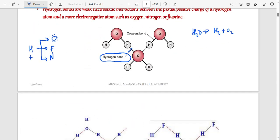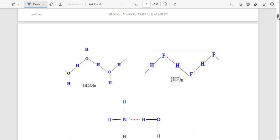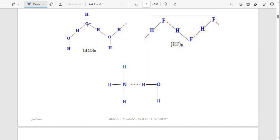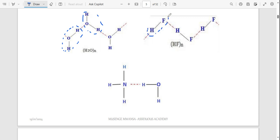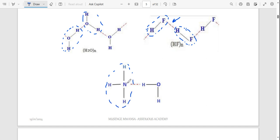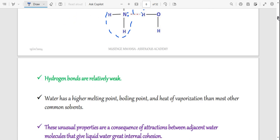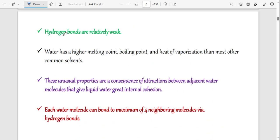Other molecules that have the same atoms described can also form hydrogen bonds. A water molecule can interact with another water molecule through hydrogen bonds. For example, hydrogen fluoride — the fluorine can interact with the hydrogen from another hydrogen fluoride. With ammonia, the nitrogen has a lone pair and can attract the hydrogen of water. Those are all examples of hydrogen bonds.